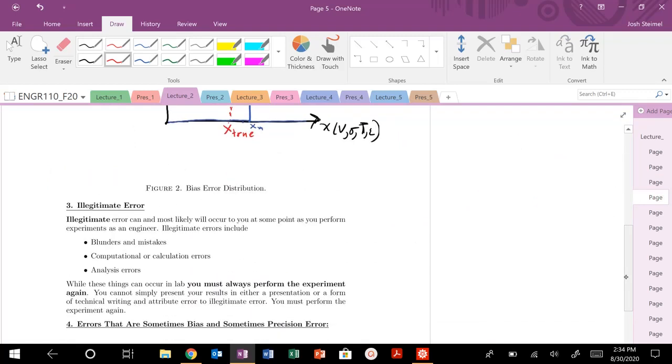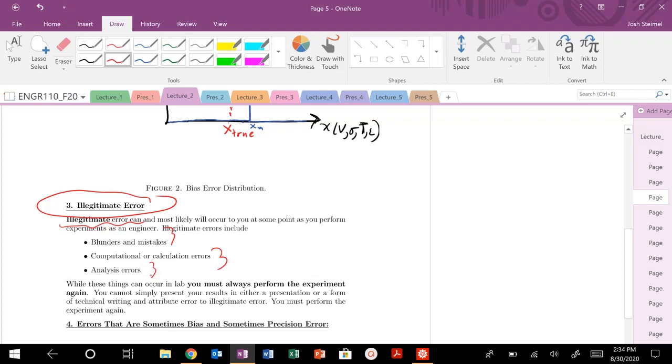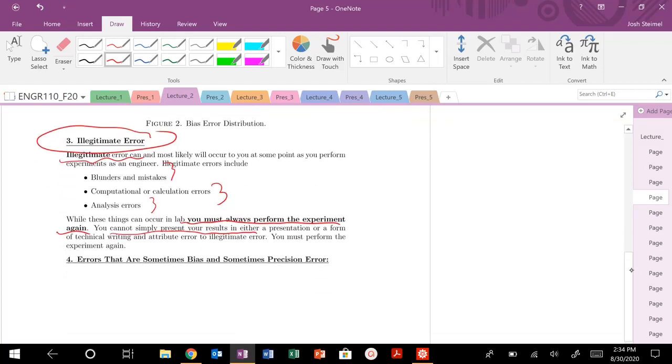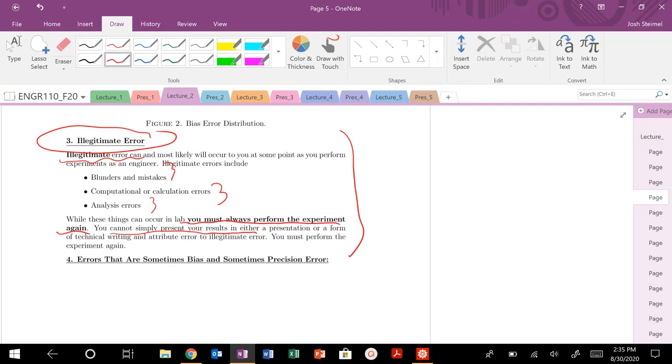Let's talk about the other types of error that could occur in your experiment, and why we are focusing only on precision error and bias error for this first portion of the class. There's a third type of error called illegitimate error. Illegitimate error will happen to you when you do an experiment. You're going to make mistakes. You're going to mess up experiments. You're going to create computational or calculation errors, analysis errors. When this happens, you must, must perform the experiment or the analysis again. You can't present your results and just say it was illegitimate error. That will not be accepted in this course. It's not going to be accepted in industry or in academia. You must perform that analysis again or perform that experiment again.